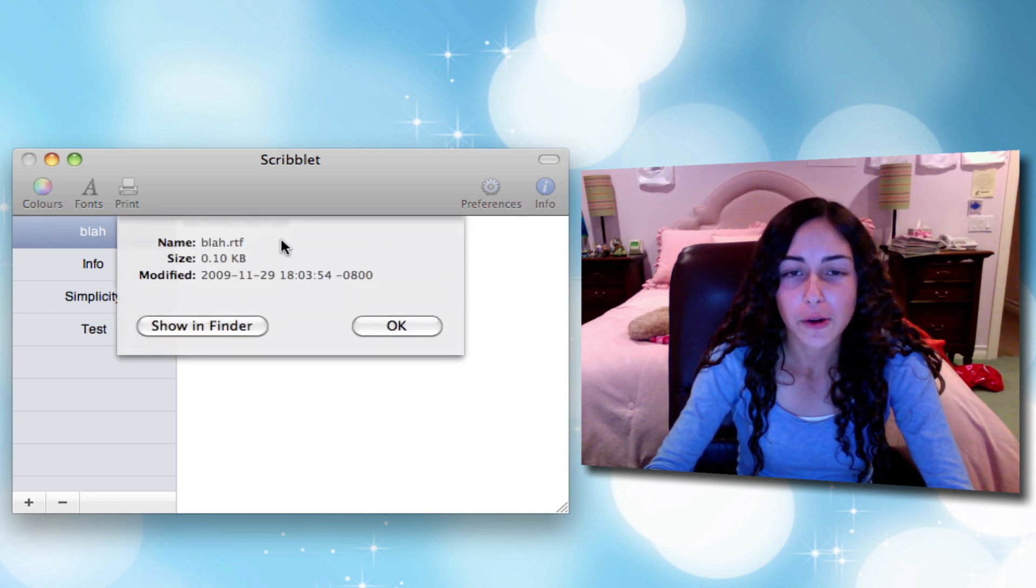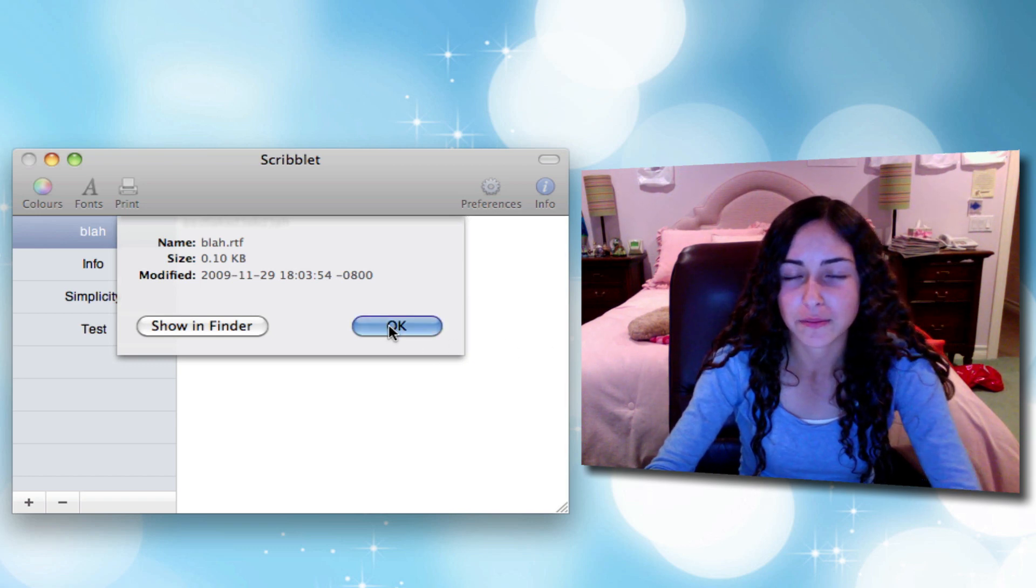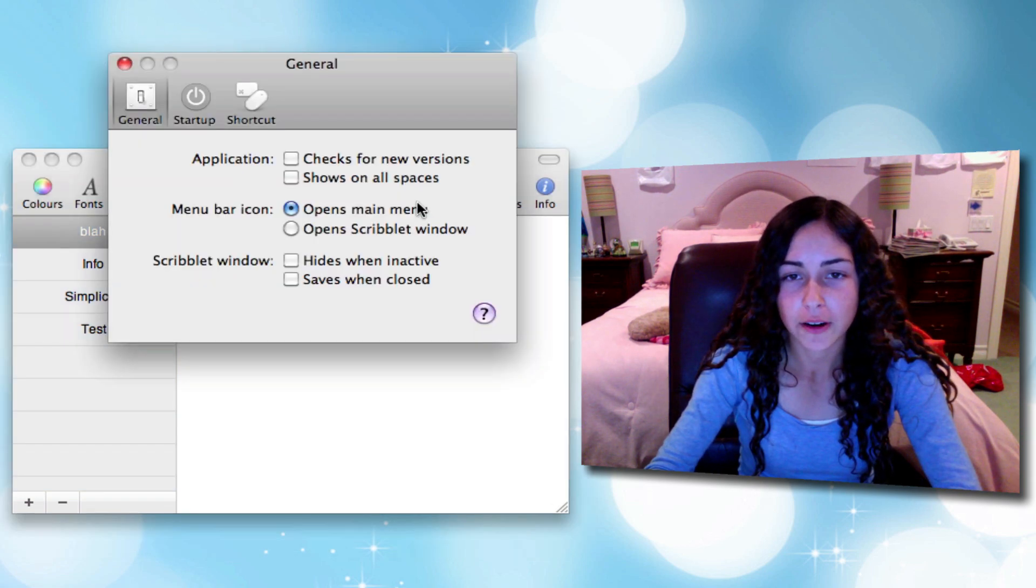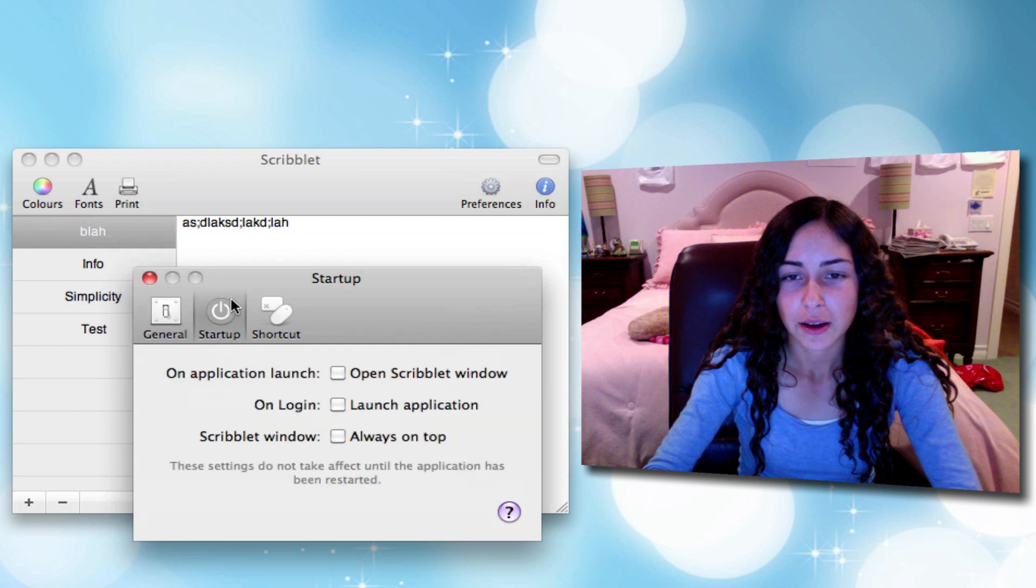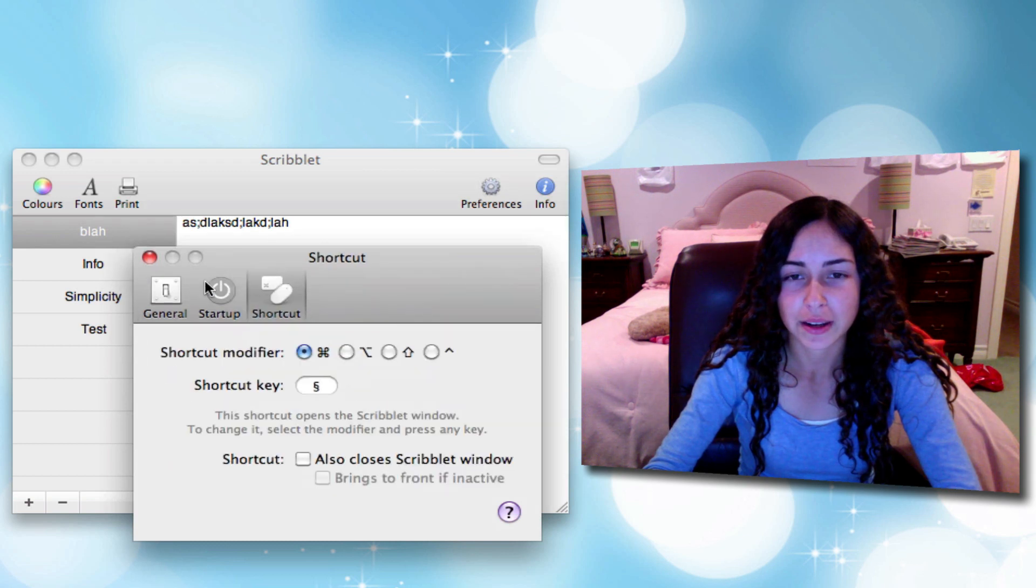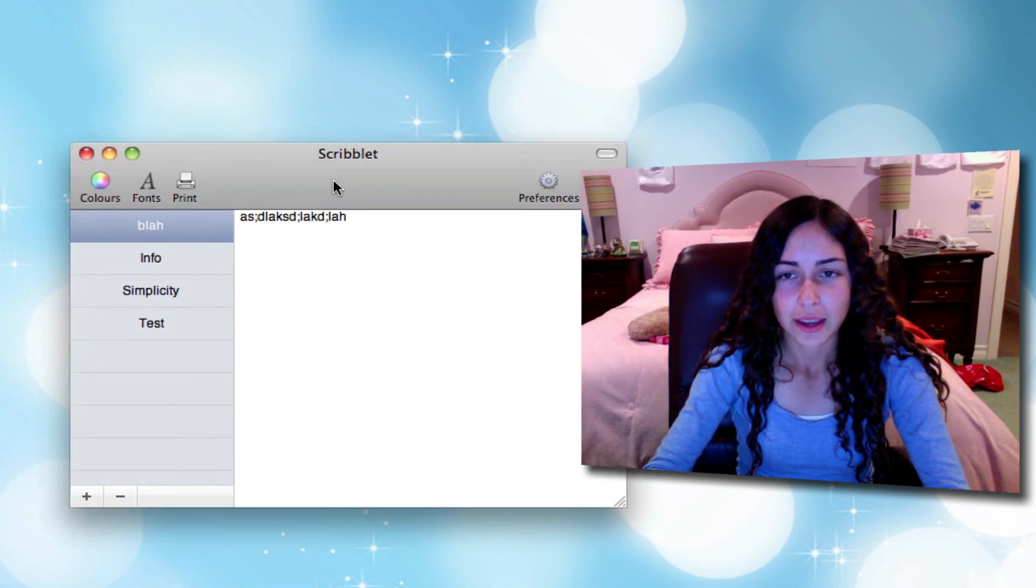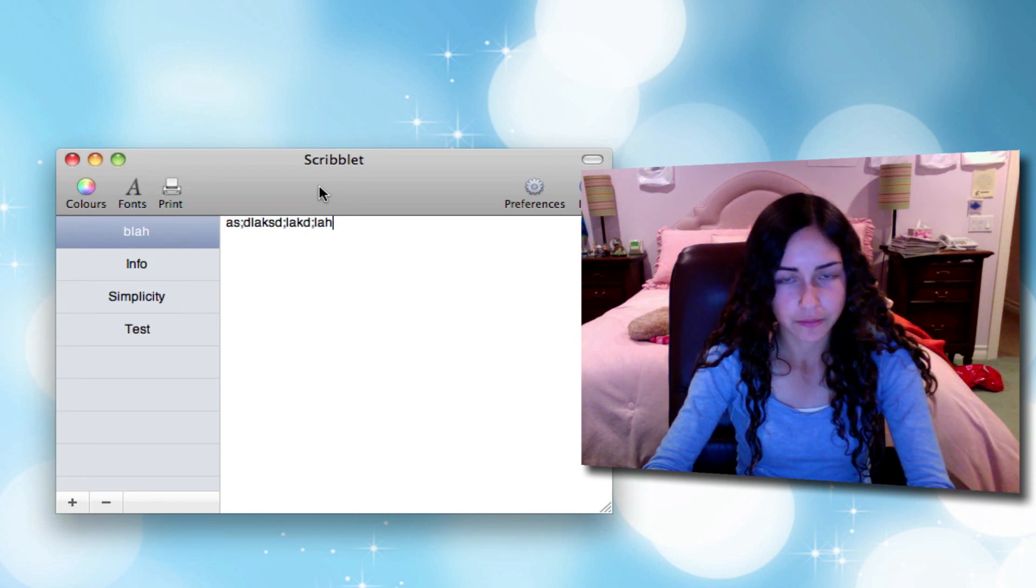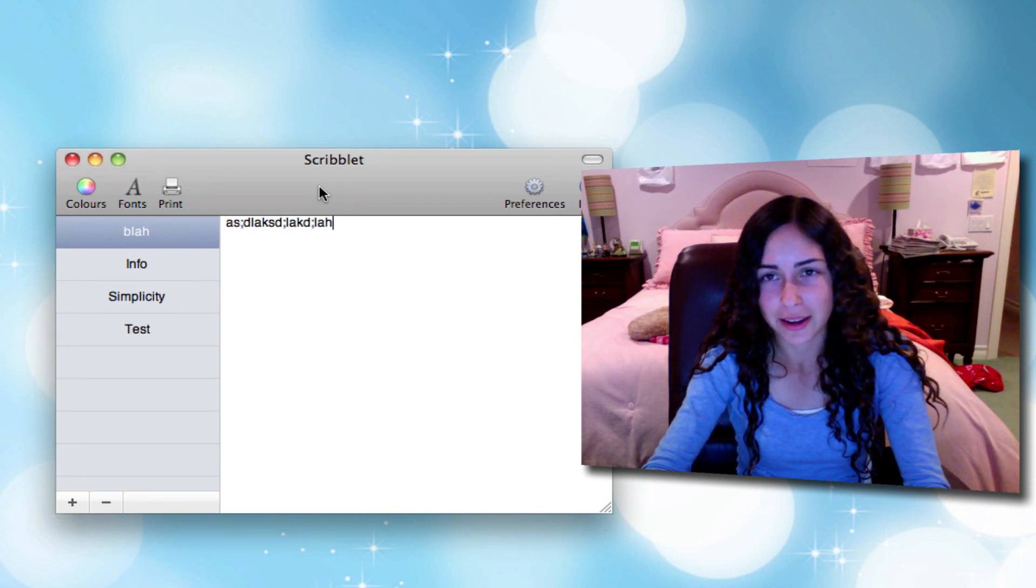Really, that's all there is to it. You can change the color and the font, and that's it. If you click info, it'll just tell you the name, size, and date that you modified it. There are a few preferences, but nothing really special. So that's Scriblet. It is also a free application. I don't really recommend it.